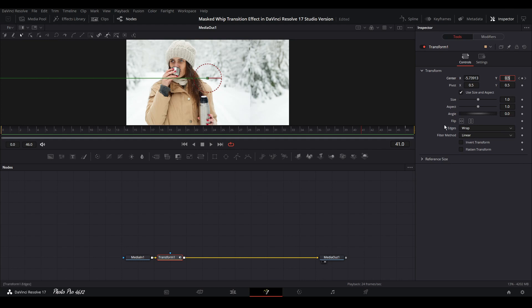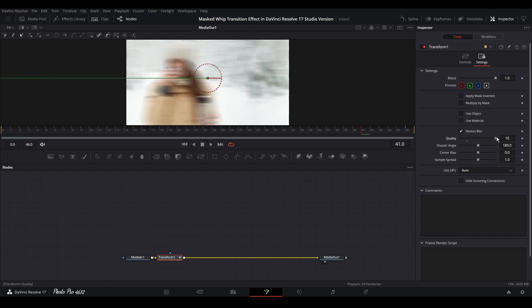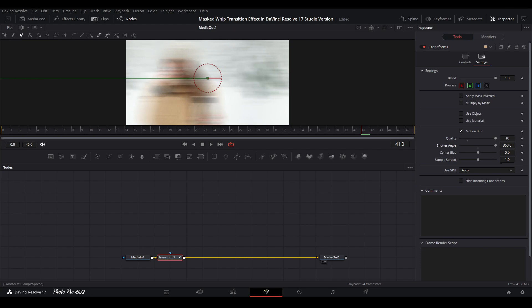We can go to Motion Blur and increase the quality — you can put it to 10, or decrease it to 8 or 7, but in this case we're going to put it to 10. We also have the Shutter Angle here and we're going to drag it all the way to 360. Now let's play it through.